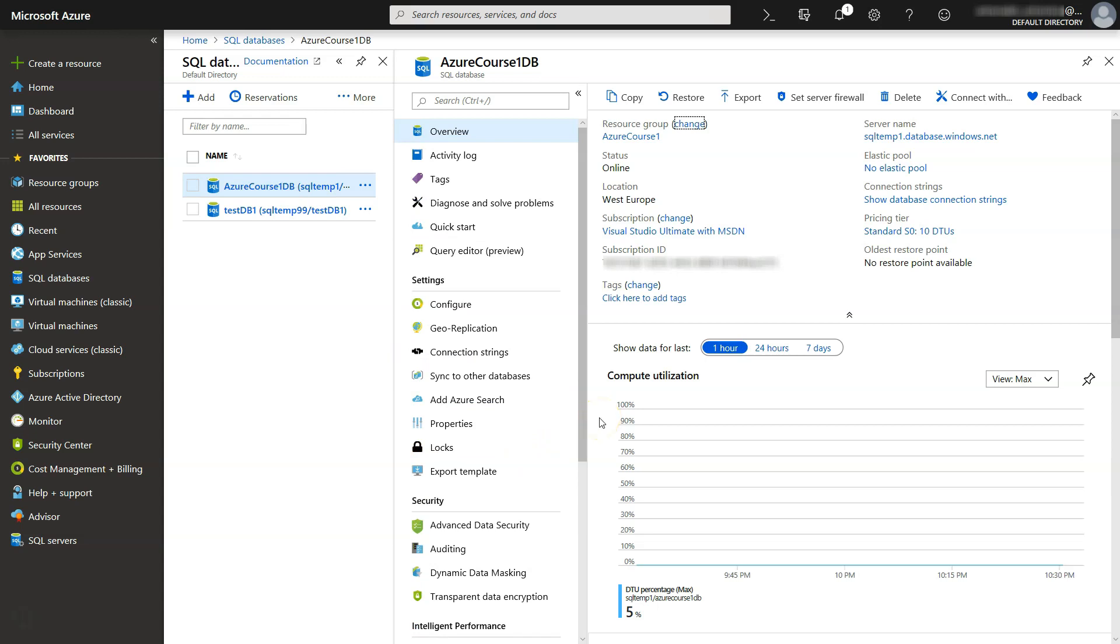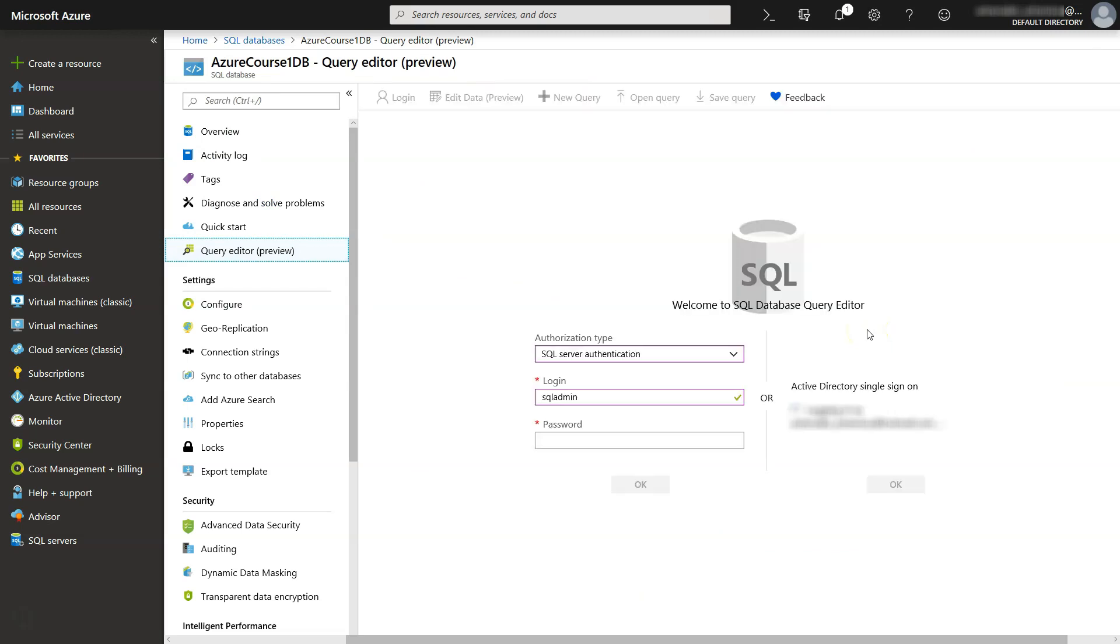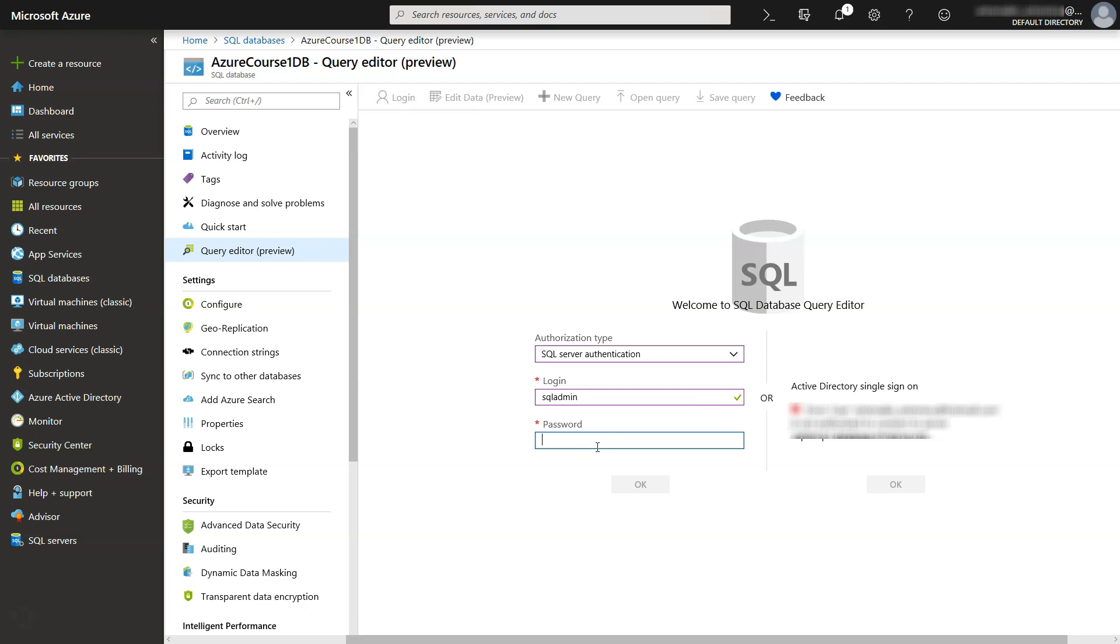For this demo we're going to see the Query Editor in order to access our data. So let's click on the Query Editor. And we need to connect by specifying the login password. If you remember this is the login we used while we created the SQL Server instance before.